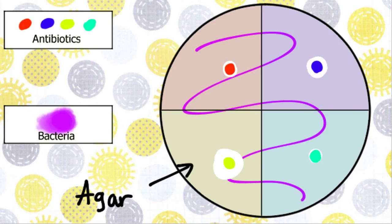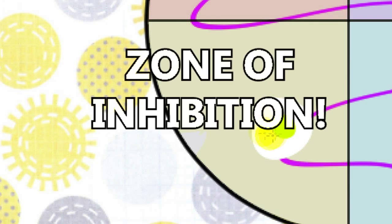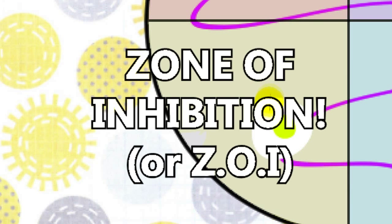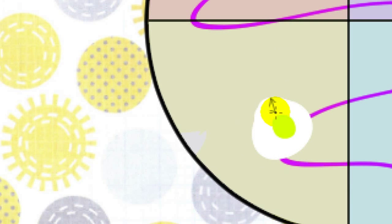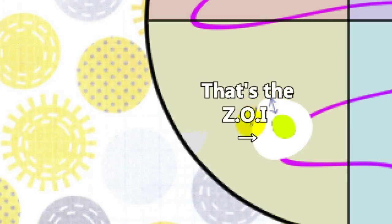The bacteria grows throughout the dish and we check which antibiotics stop the bacteria from growing the most by checking the zone of inhibition. The zone of inhibition, or ZOI, is a ring around the circumference where the bacteria has not visibly grown. The zone of inhibition is measured in millimeters from the antibiotic to the edge of the zone of inhibition.